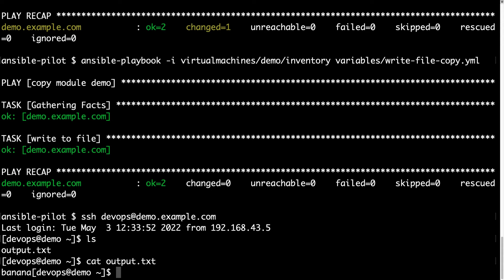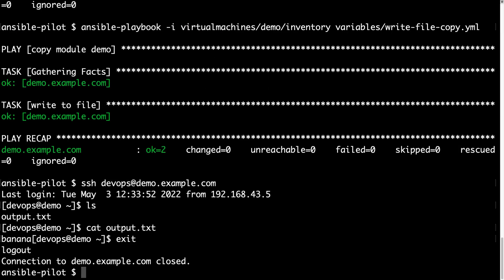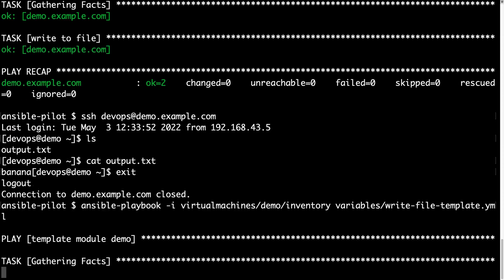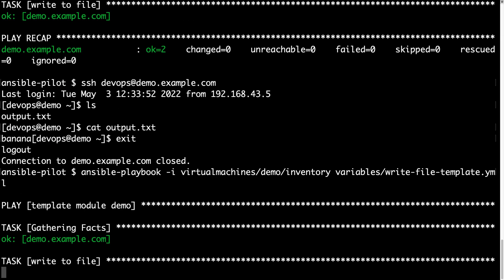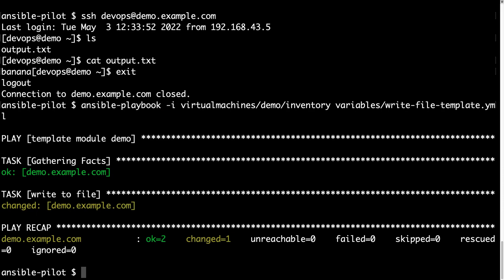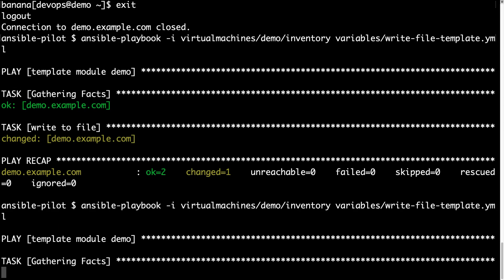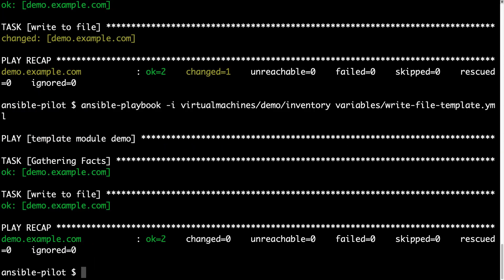So, the copy module works, and what about the template module? Well, same as before, ansible-playbook, let's use my inventory file, and then, let's run together the playbook to run the template module. Playbook write file template, changed status again, and what happens if we run again? We are expecting idempotency, and we got it, with ok status again.